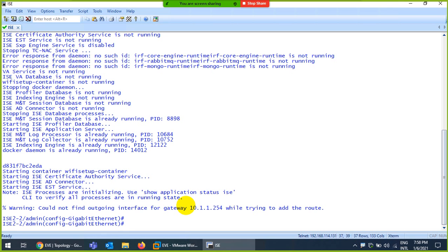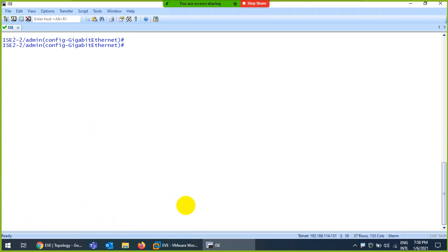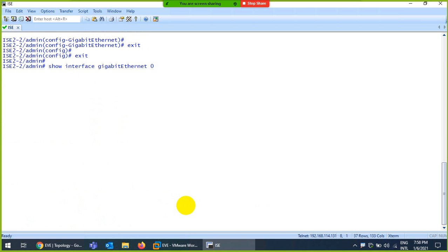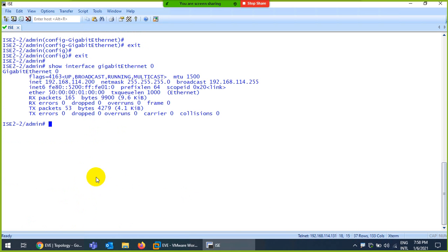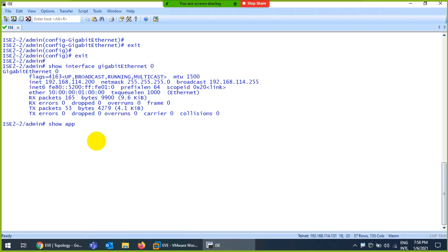Exit to the main prompt and run 'show interface gig0'. The IP has been changed to 192.168.114.200. However, I can't access the GUI right now because the application status shows applications are not yet running — it will take some more time.